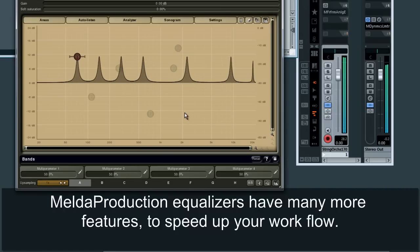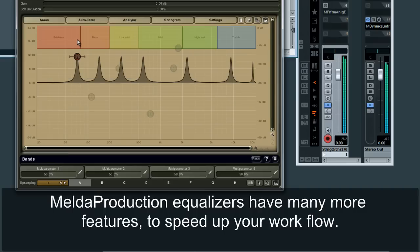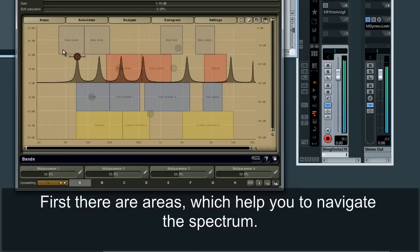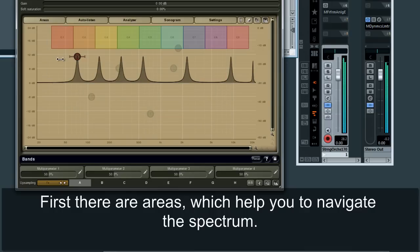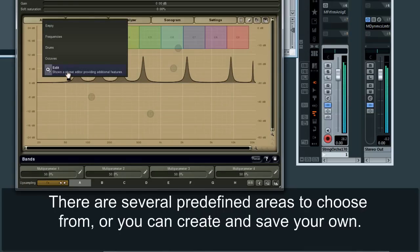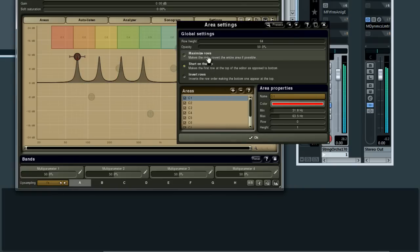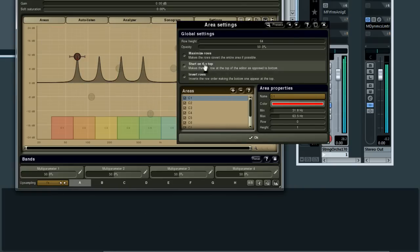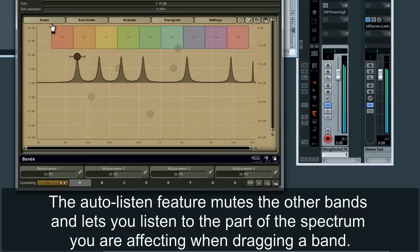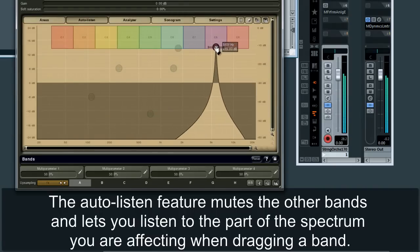Melder Production Equalizers have many more features to speed up your workflow. First, there are areas which help you to navigate the spectrum. There are several predefined areas to choose from, or you can create and save your own. The auto-listen feature mutes the other bands and lets you listen to the part of the spectrum you are affecting when dragging a band.